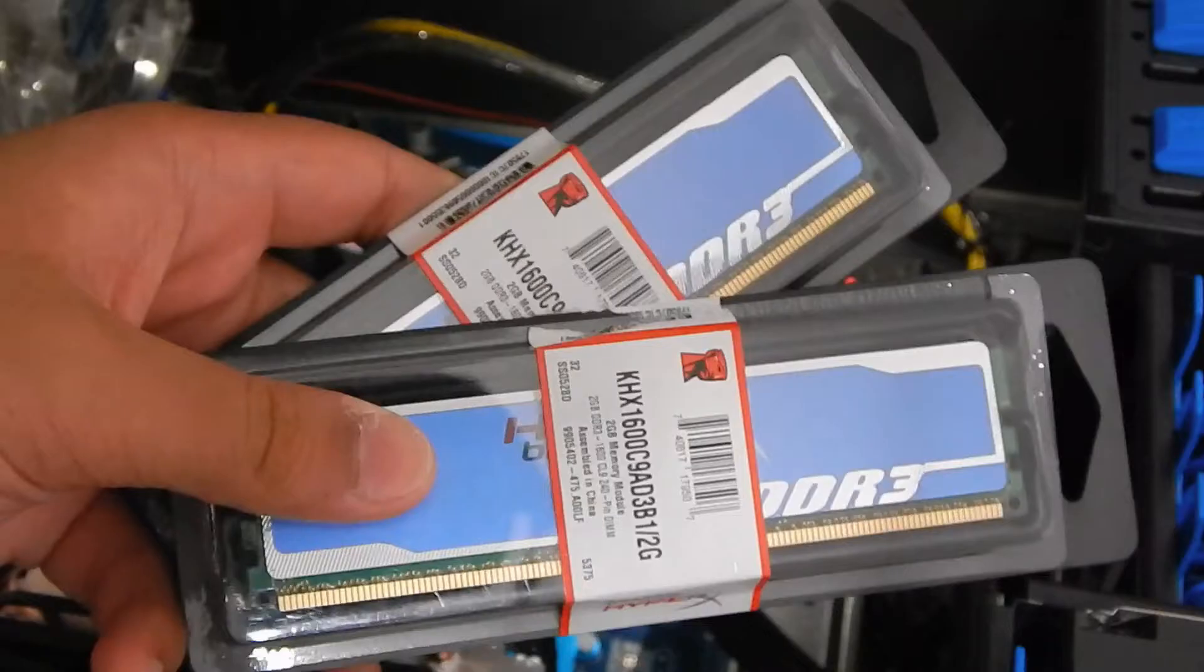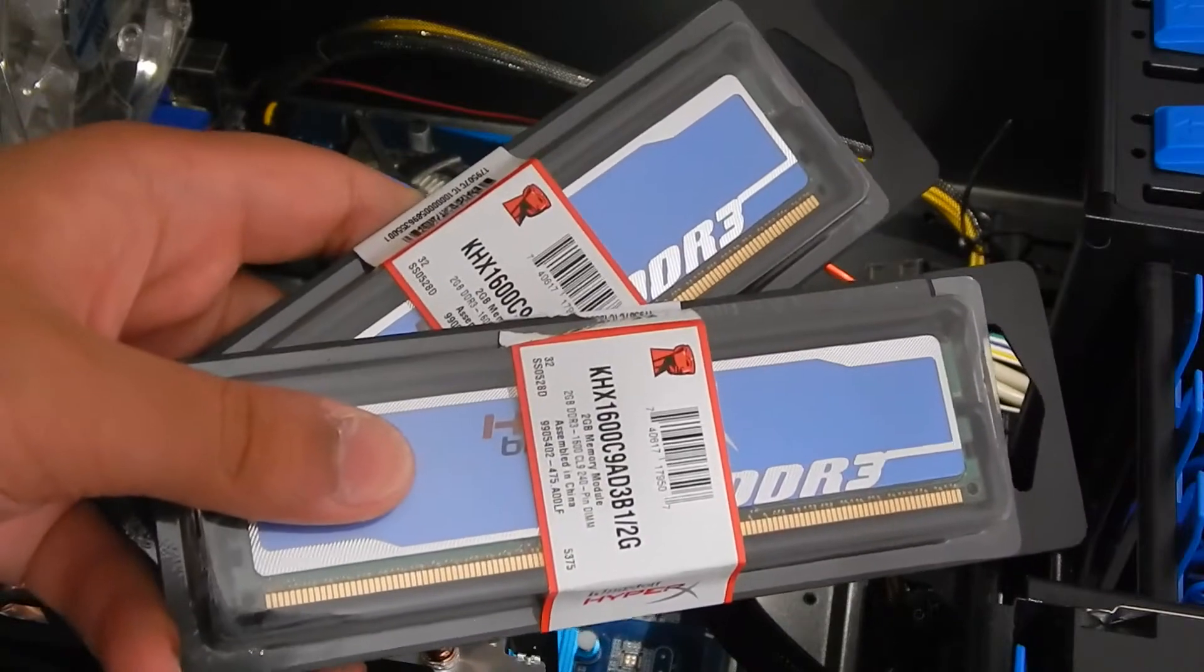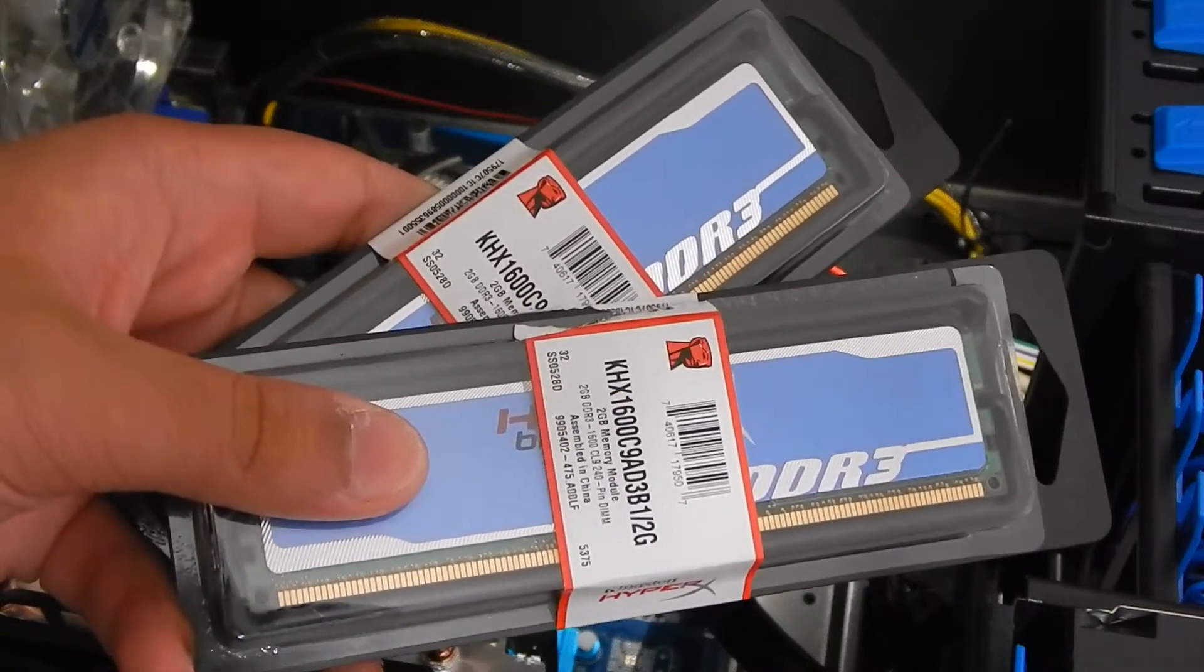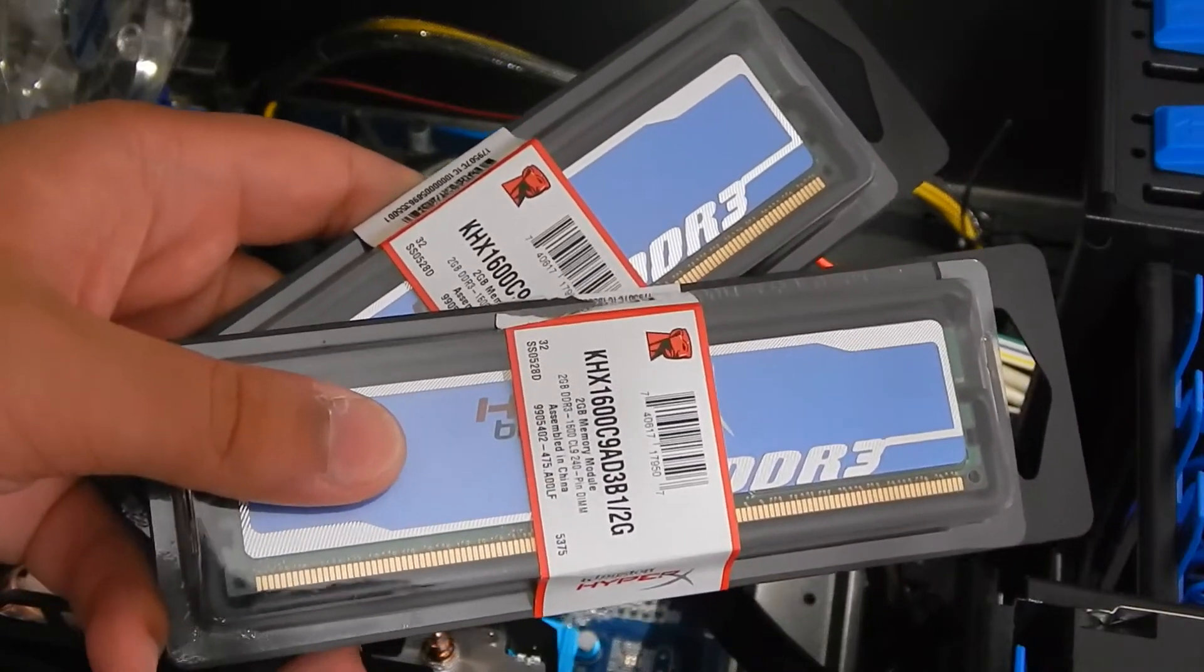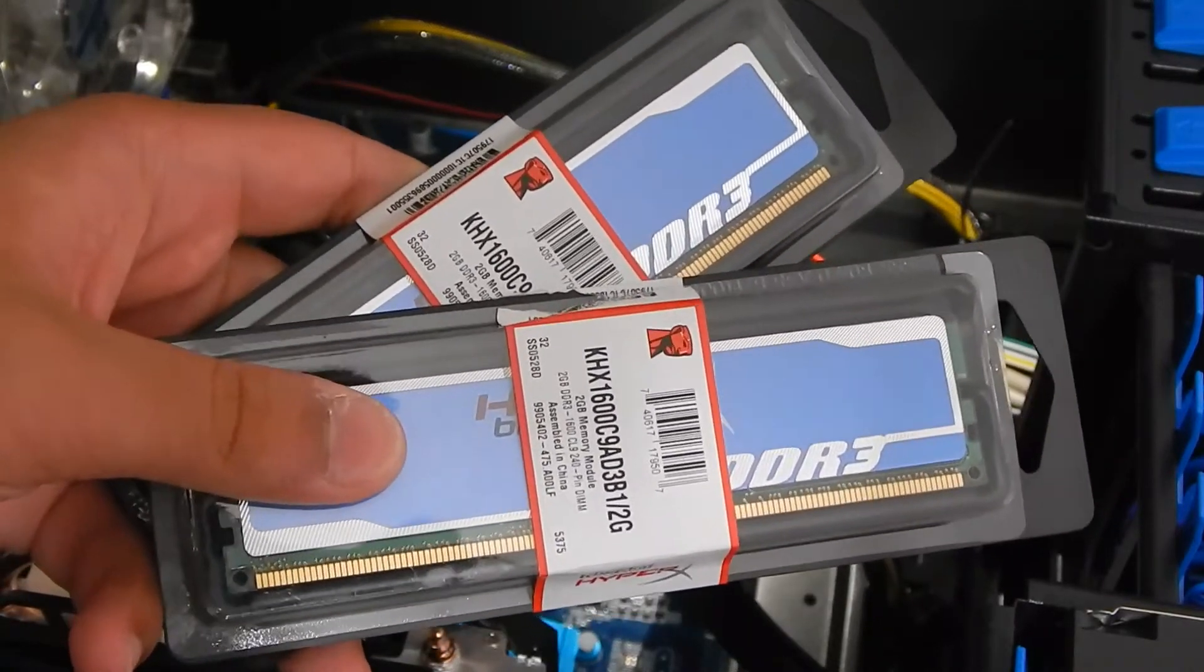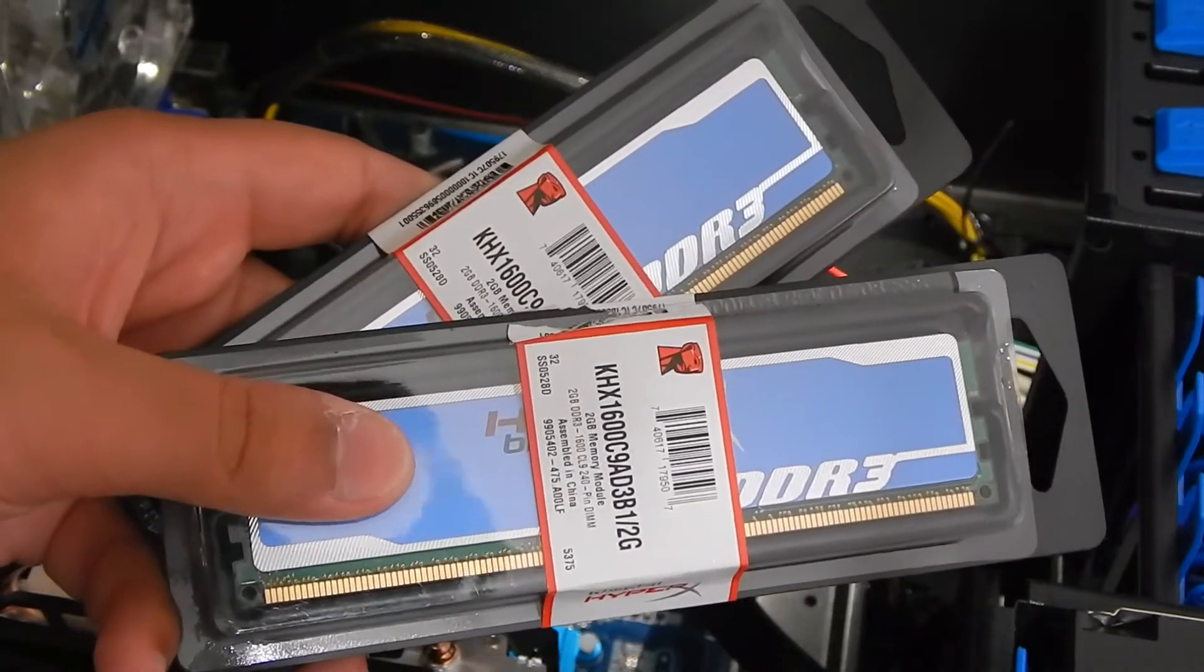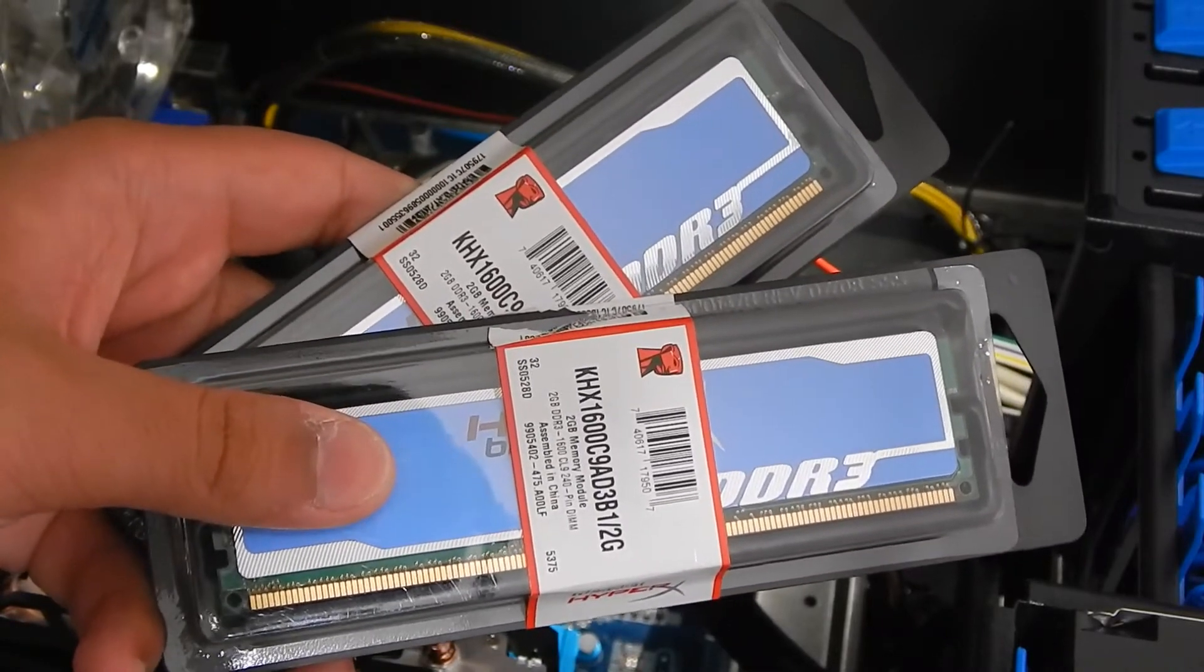Alright, what's going on YouTube? In this video I'm going to be upgrading my Hackintosh's RAM. As you can see right here, I've got two sticks of 2 gigabytes of DDR3 1600 megahertz Kingston HyperX memory.